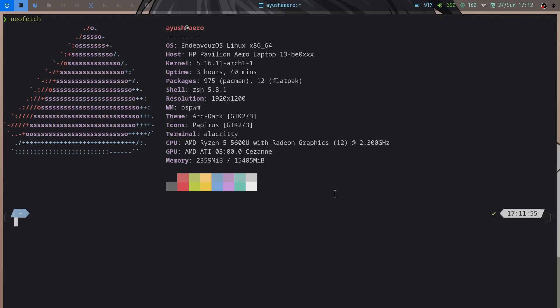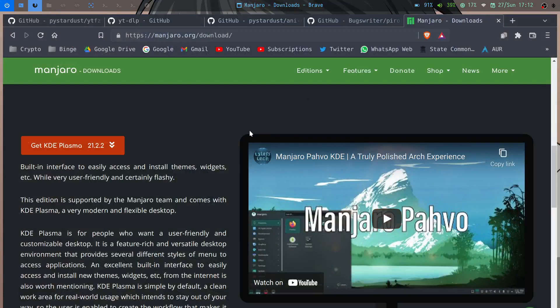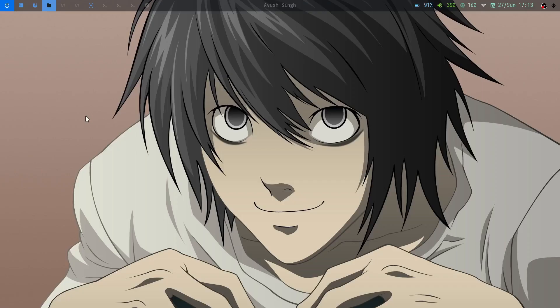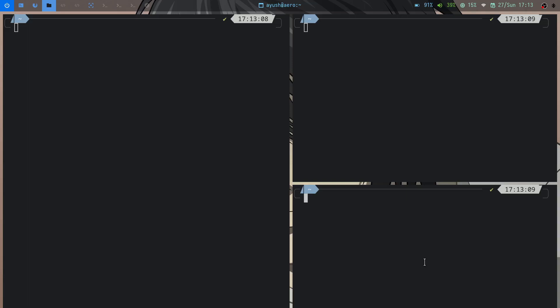I'll get back to my setup. I'm using EOS BSPWM edition, configured to my liking — the polybar and some basic configuration changes. I'll explain why BSPWM over other window managers or desktop environments. I'm new to window managers, so I'm not ready to set up something like DWM or XMonad — they are very complicated for a beginner.